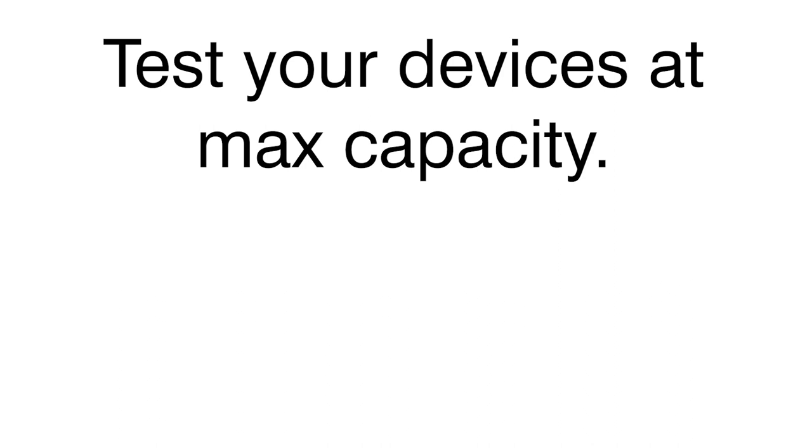The bottom line is that you don't have to compromise. You're selling your devices for full power operations, so you should be able to test them at full power.